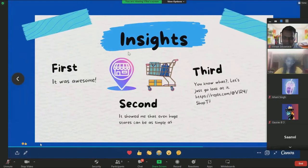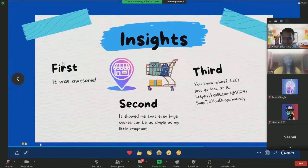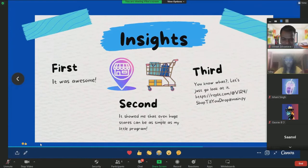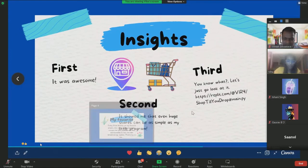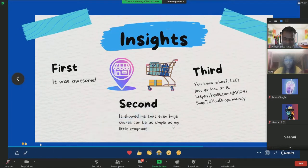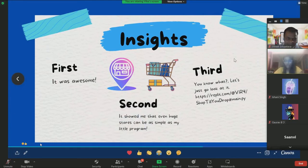Here are some snippets of my code and how it runs. Insights in my project. Firstly, it was awesome. Secondly, it showed me that even huge stores like Amazon and Big Basket can be as simple as my little program with graphics. Thirdly, let's go look at my program.